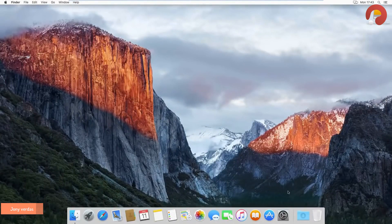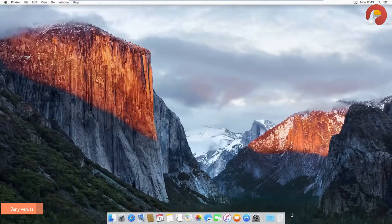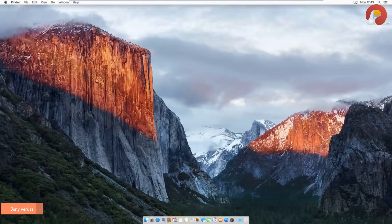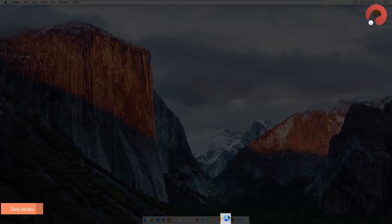One thing I like to do on a new Mac is reduce the size of the dock icons at the bottom — I find the default size much too big. Because we want to do iOS app development, we're going to need to install a program called Xcode — it's Apple's development environment for iOS apps. It's really easy to do — just open up the Mac App Store.